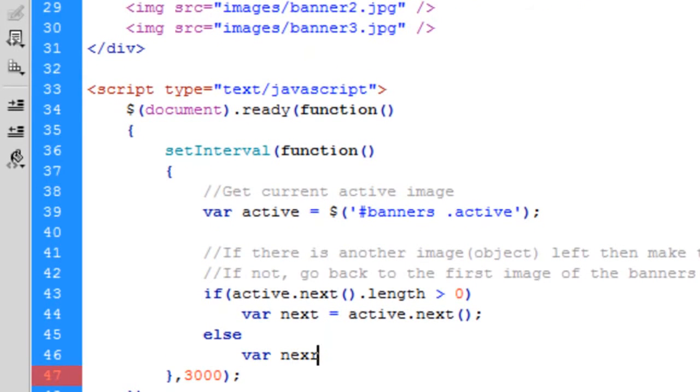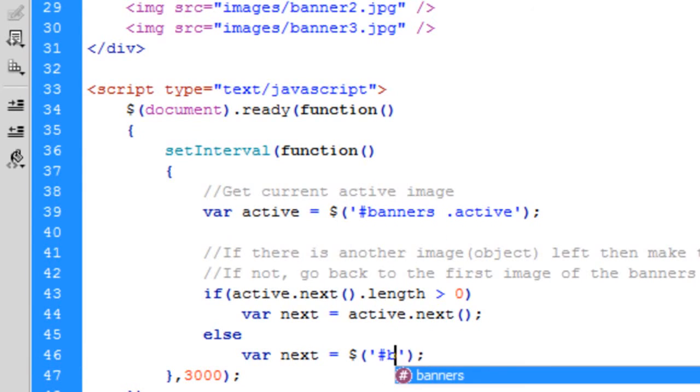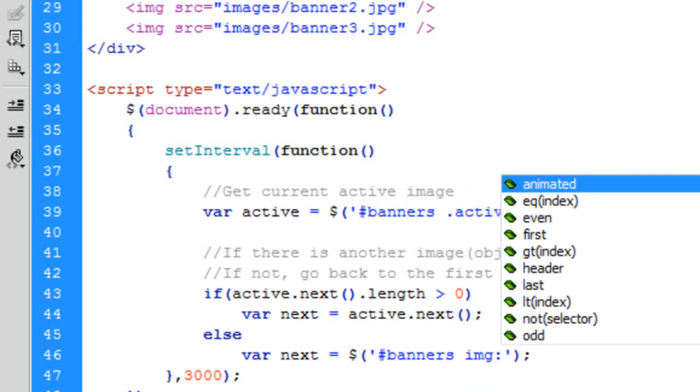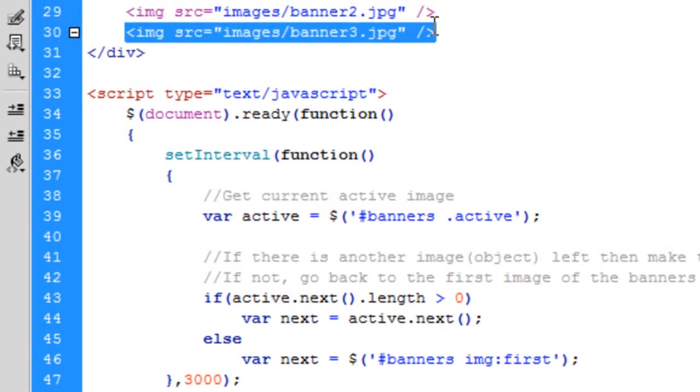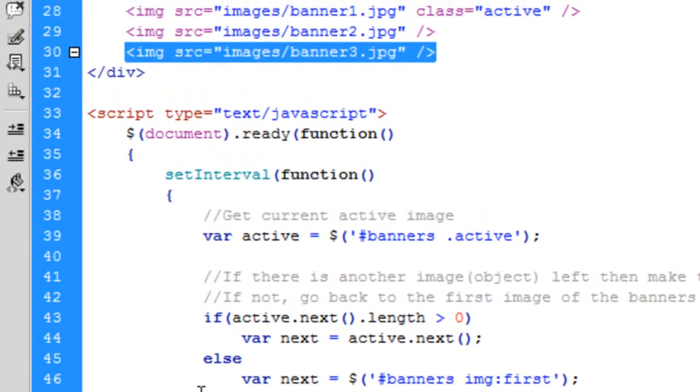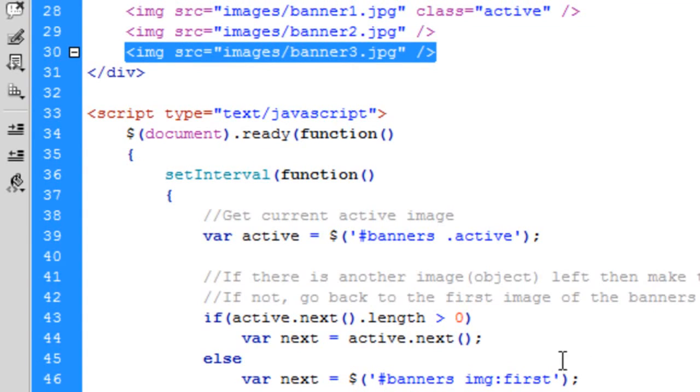And the variable next is going to be equal to banners img first. So the first image tag in that div. So say we're here again, and we get to this. So next is now equal to banners. So an image tag, the first image tag of the banners div. Read it backwards. So the first image tag of the banners div. So we look for the banners div. We find the images tags, which is the only thing in there. And then we get the first one, which is now this one.